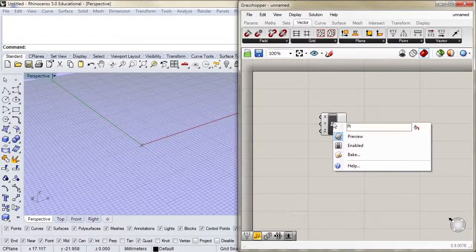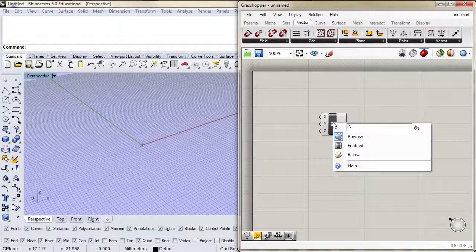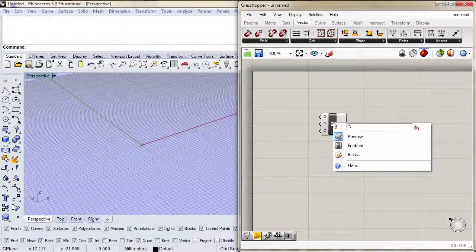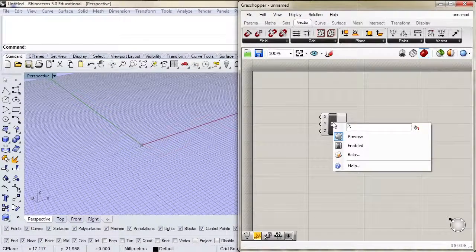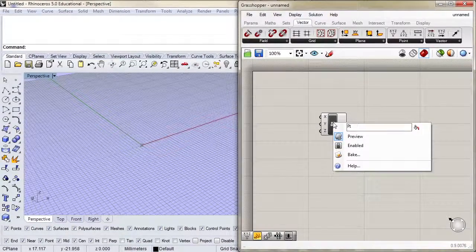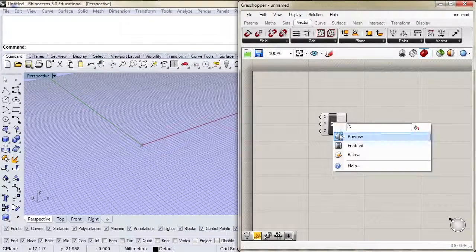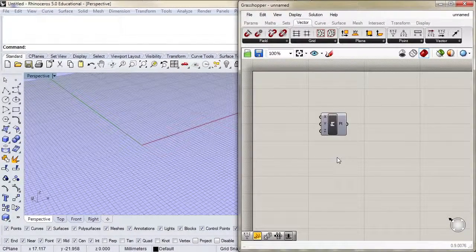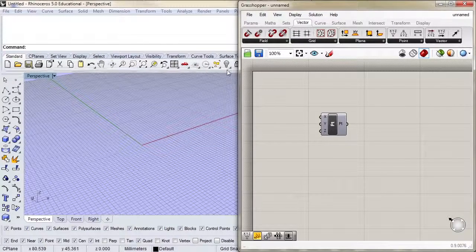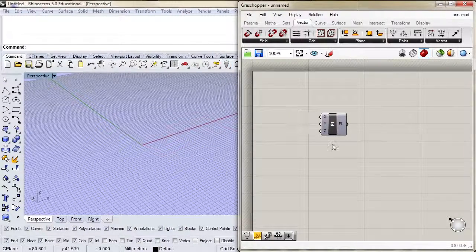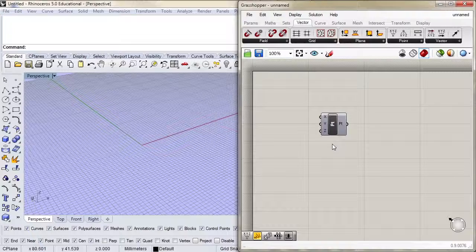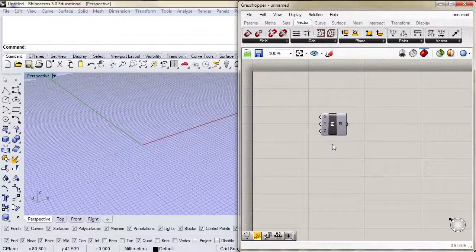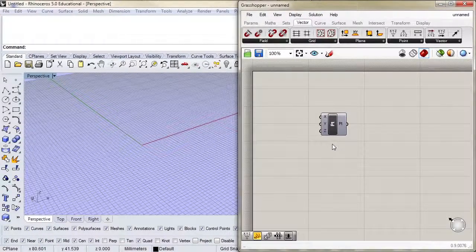If I right click in the center, we get a context menu that talks about some of the elements and things we can do. If I, for example, did not want to show the point, I can select preview and the point will go away from the Rhino viewport. This is similar to the hide command in Rhino. Notice that the component turns gray - it's telling us that Grasshopper is calculating the geometry but not showing it.